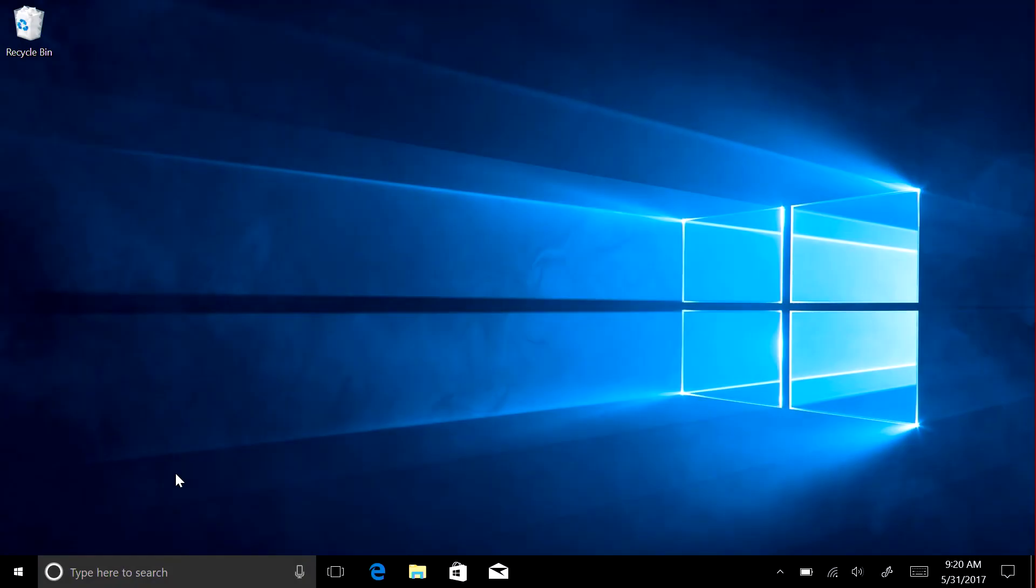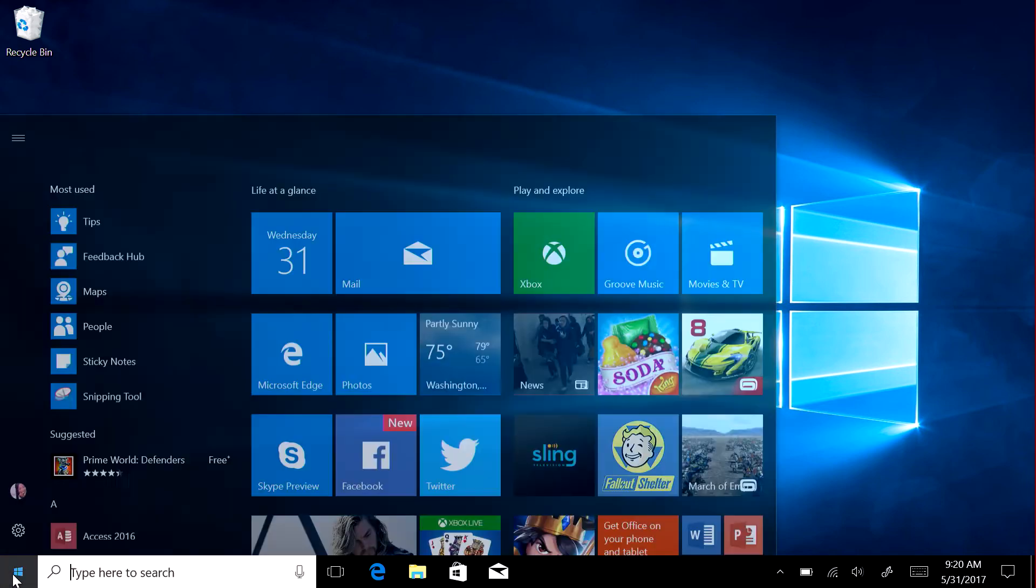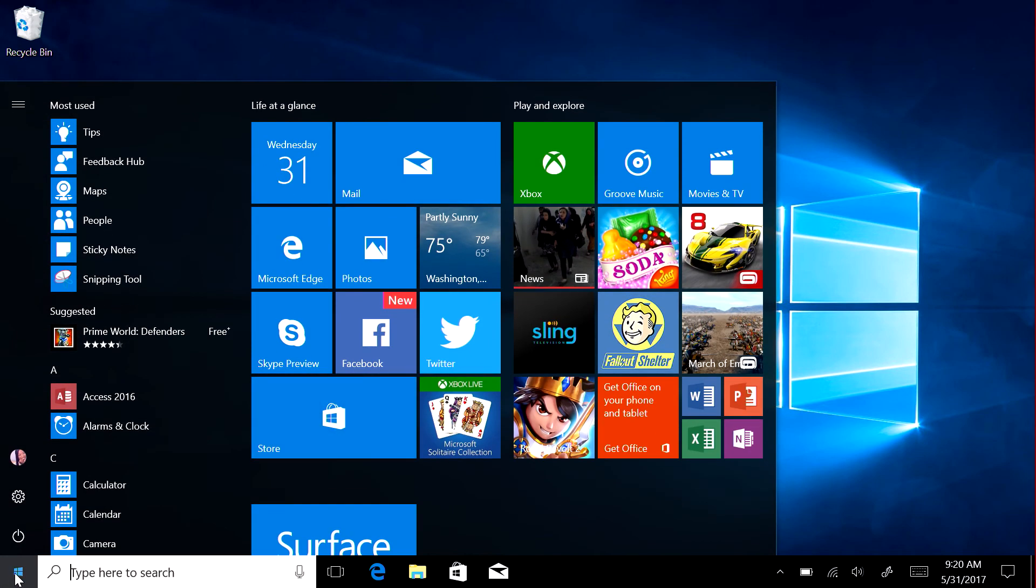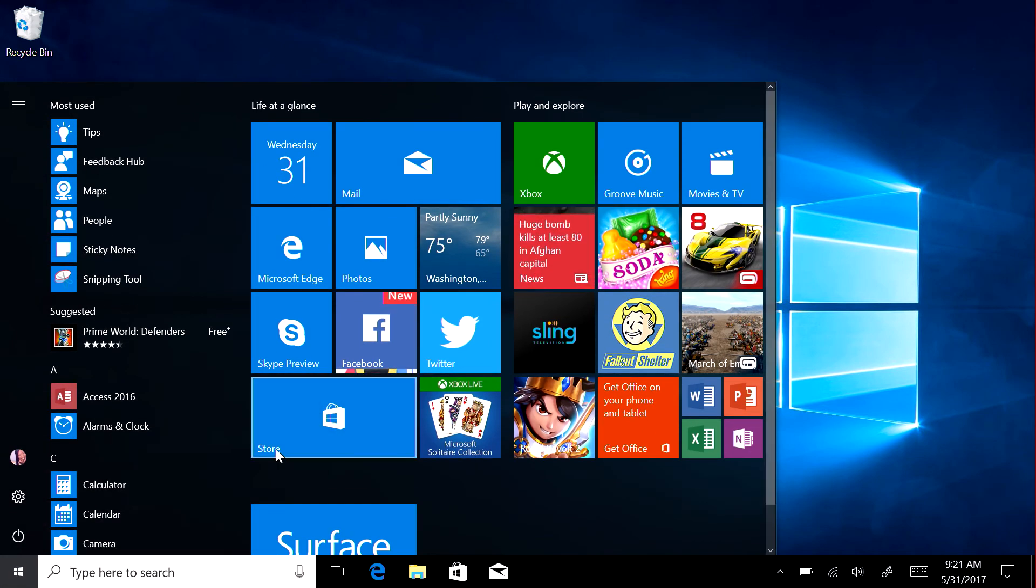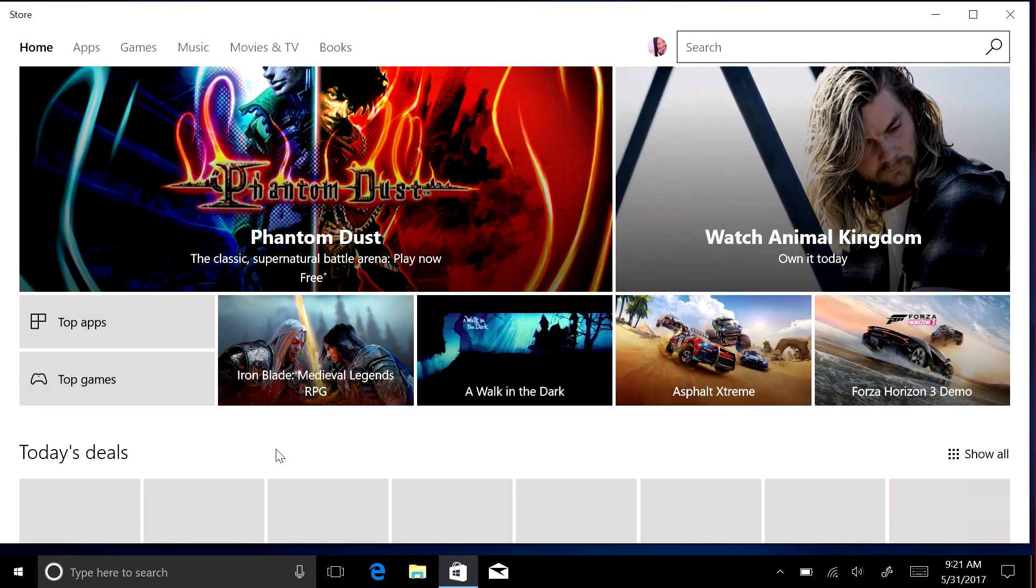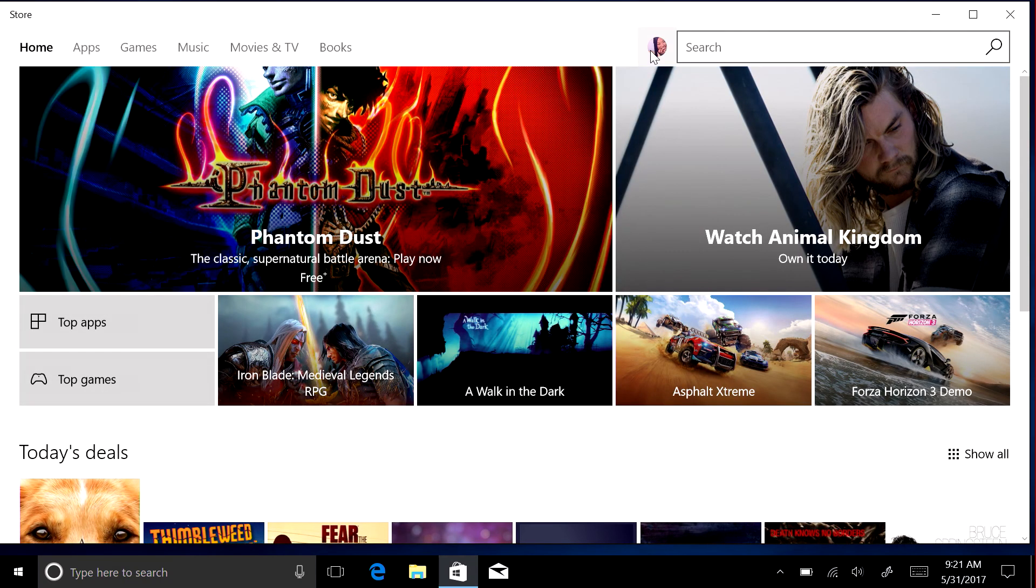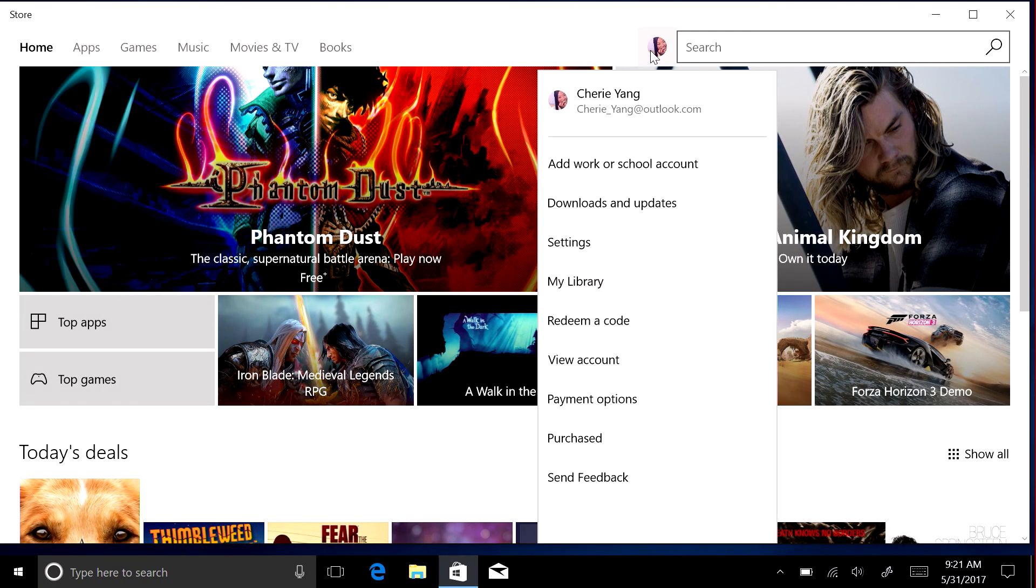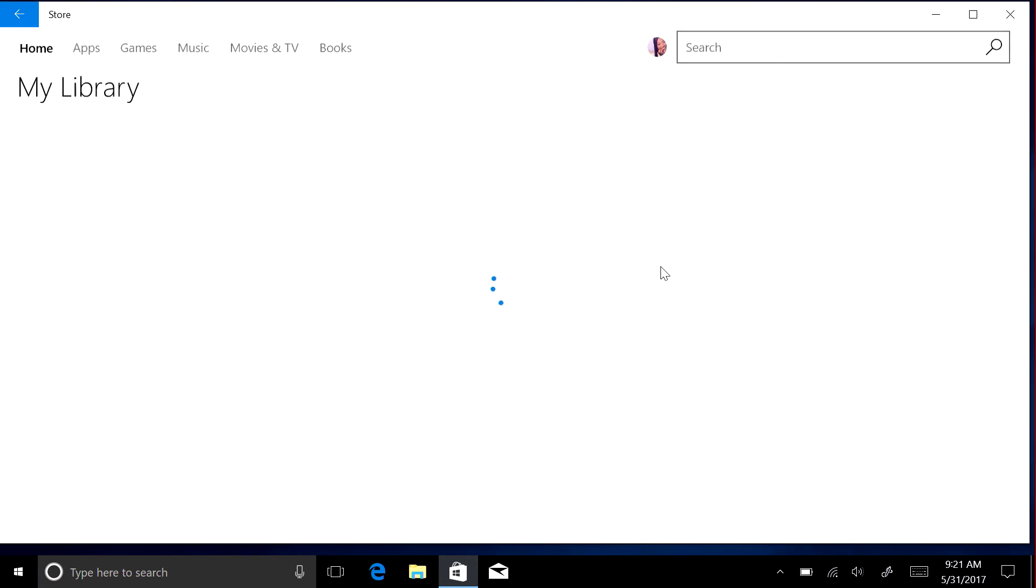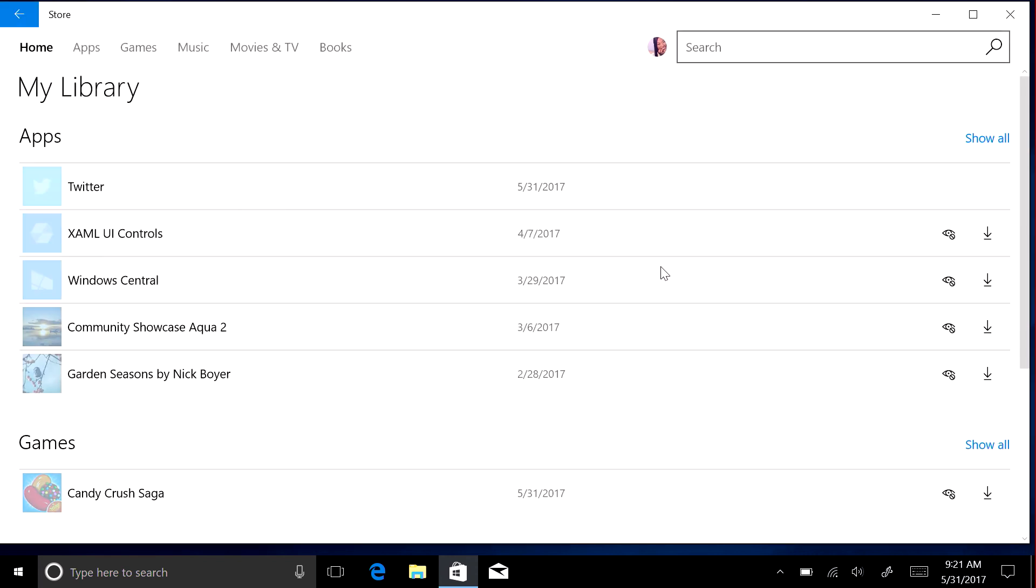After your files are restored, reinstall your apps. Go to Start, Store, select your account picture, and then My Library. Choose the apps or games you want and install them from here.